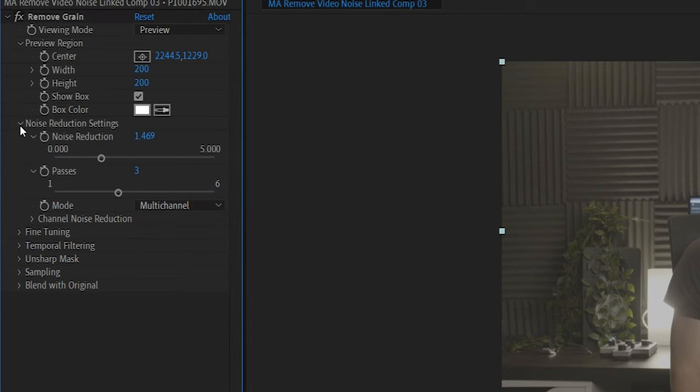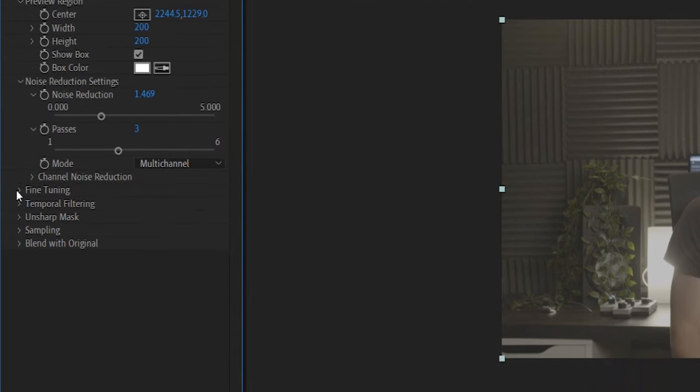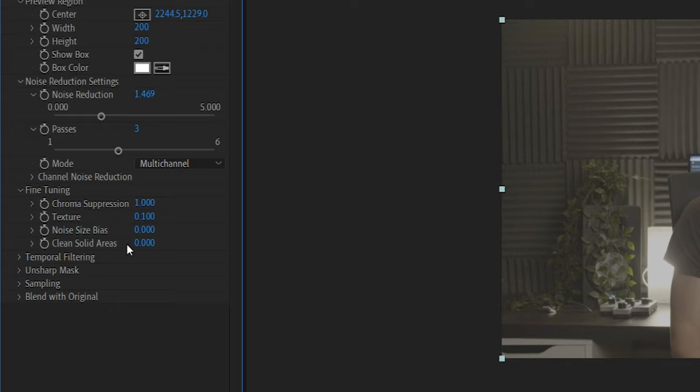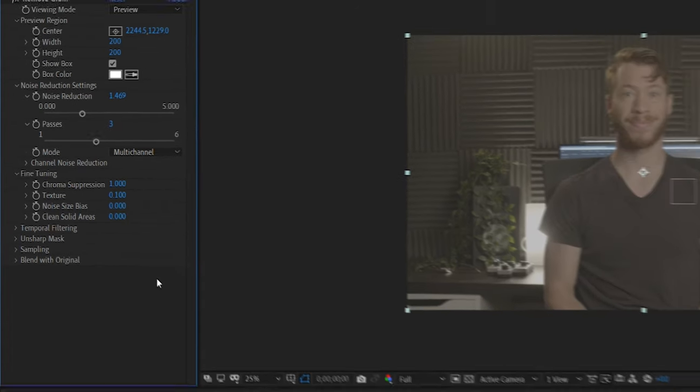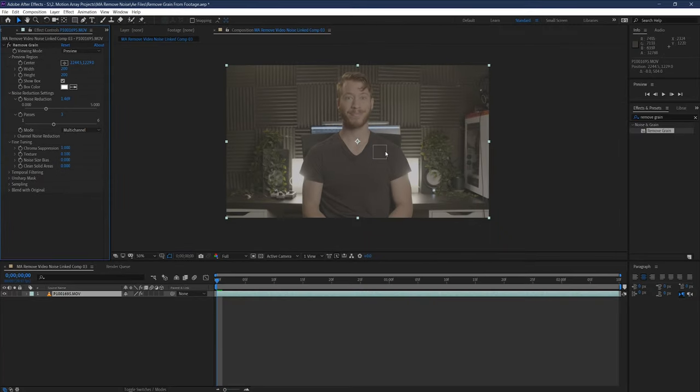Next up, we have some fine tuning options if you can't quite get the noise removal that you're looking for, but it's also starting to make your image look unnatural. There's four different options to adjust in this section. Chroma suppression, texture, noise bias, and clean solid areas.